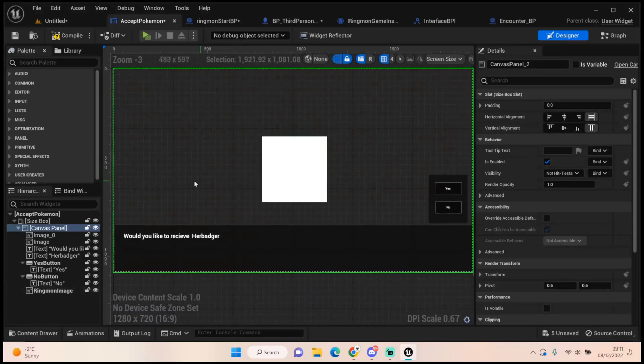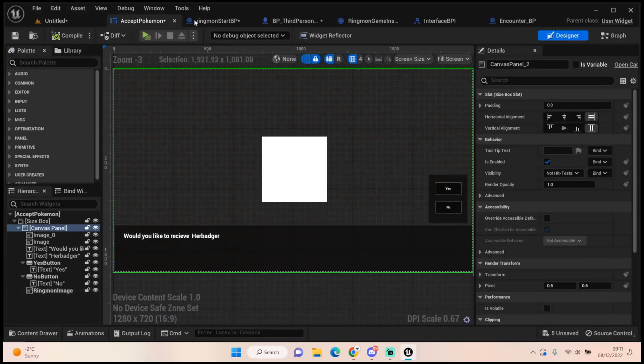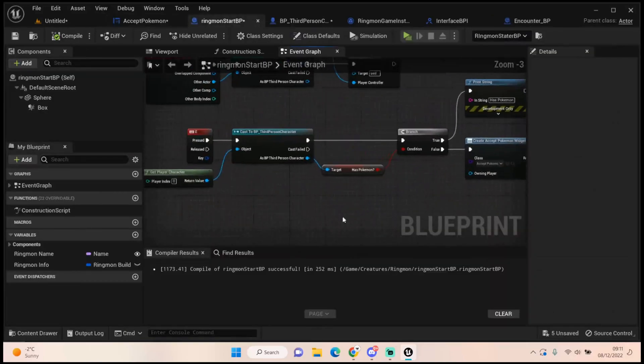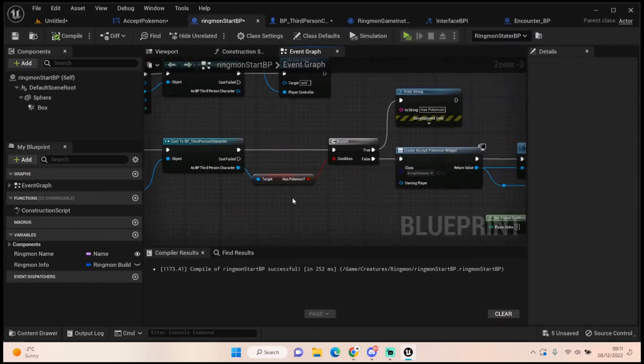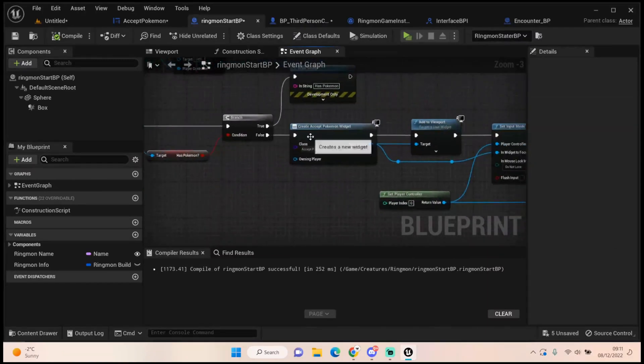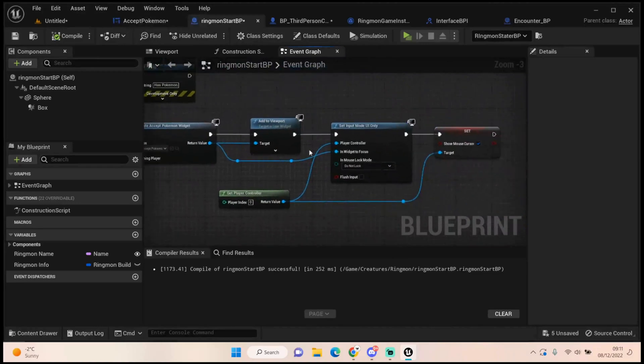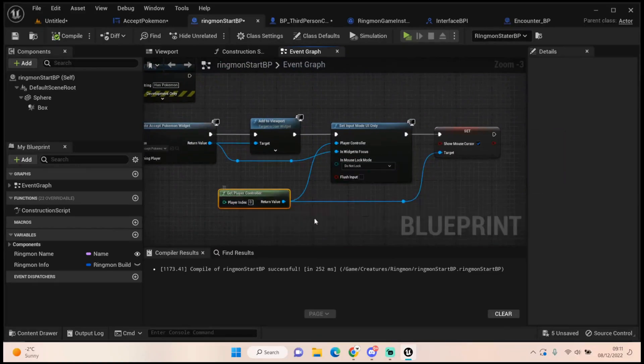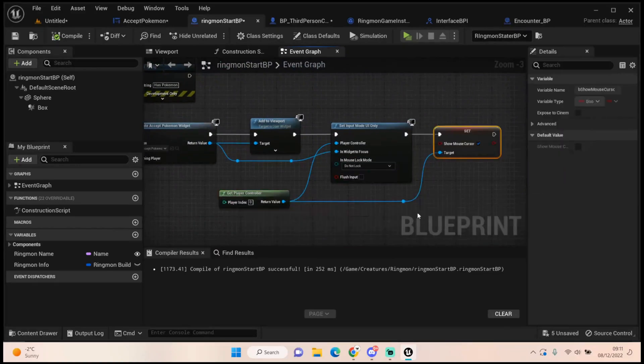When we click enter on the ringmon start, we check to see if we have a pokemon when we press E. And if we have it just says has pokemon. If it's false we set up this widget we've created here. We add it to the viewport and we set our input mode to UI only. And then we get our player controller and we show our mouse cursor.